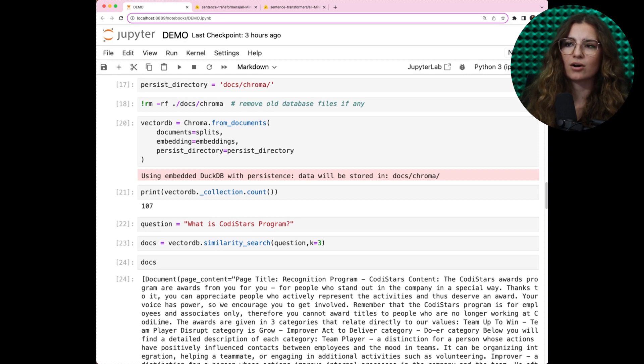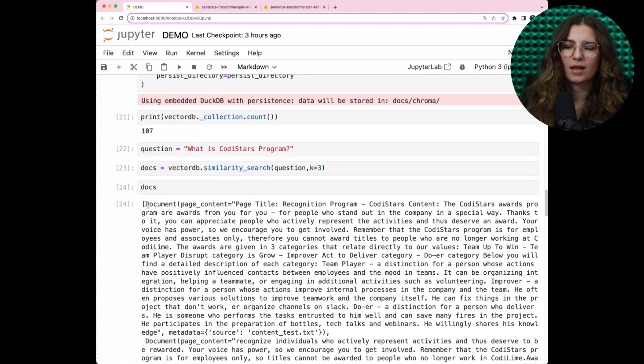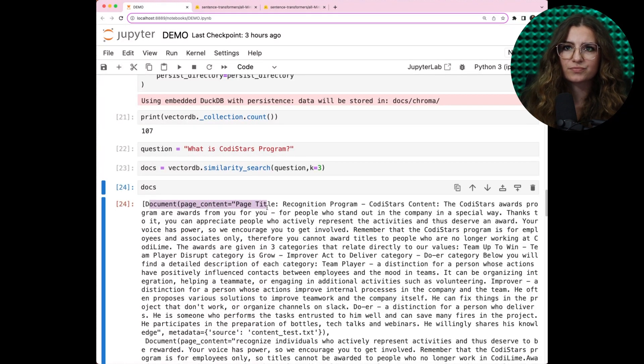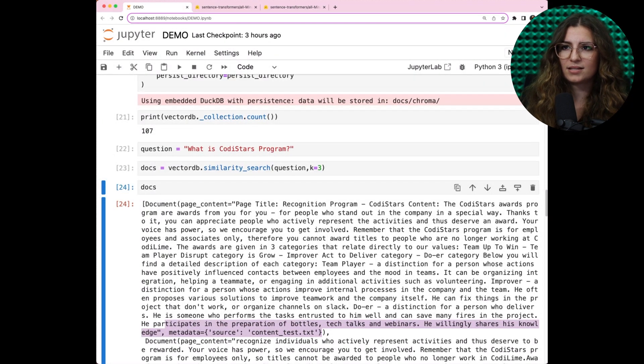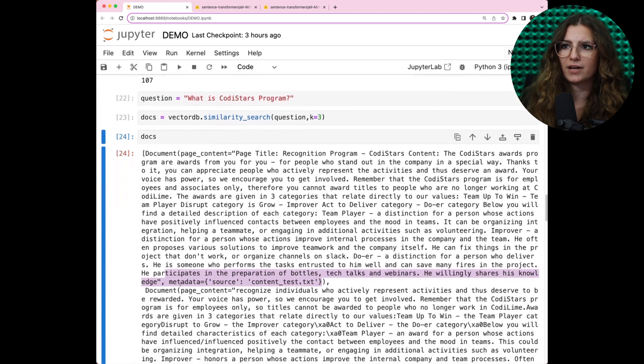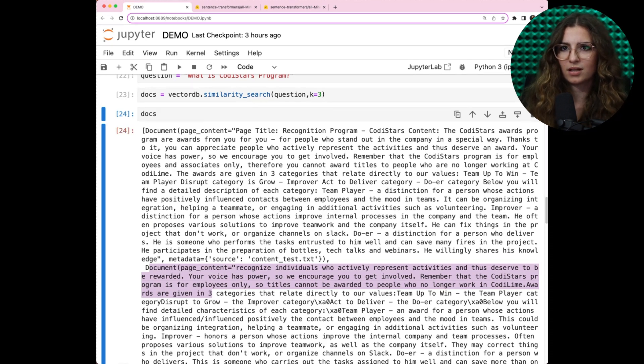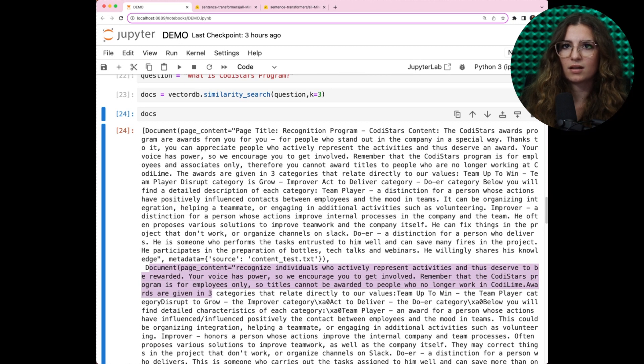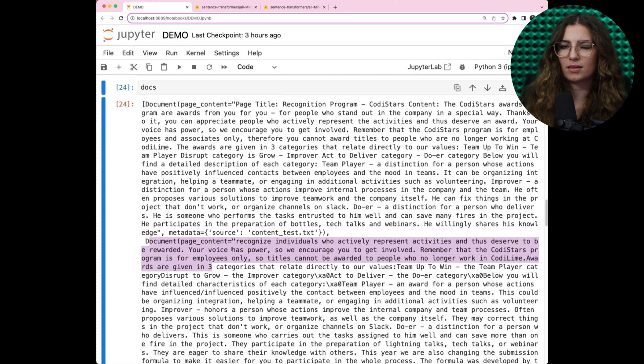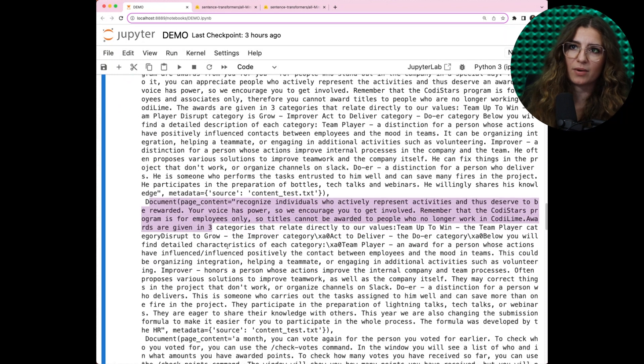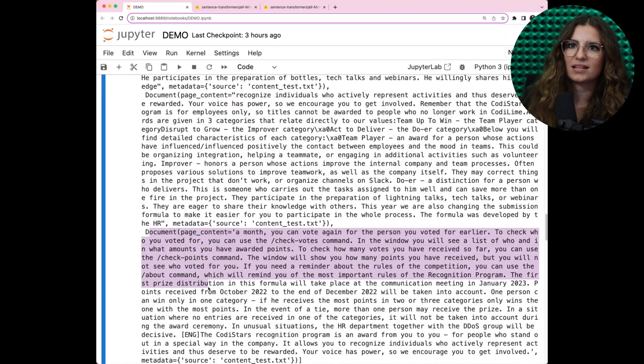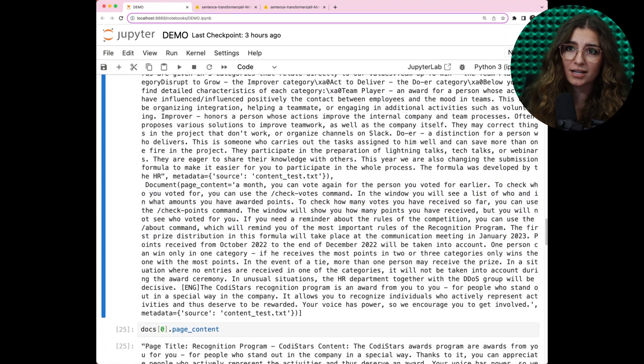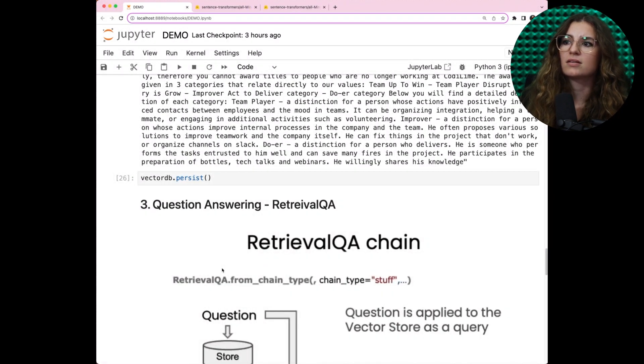Once this is achieved, I will inquire what is CODISTAR program. The method similarity search will then retrieve the top three most relevant documents from our vector store. This is the moment where the first chunk starts and ends. And here is the second chunk. You can see it's still related to the question. The article on our confluence about CODISTAR program is quite long. That's why it is taking more than one chunk. You can see that the information about CODISTAR program is still included in the third chunk.